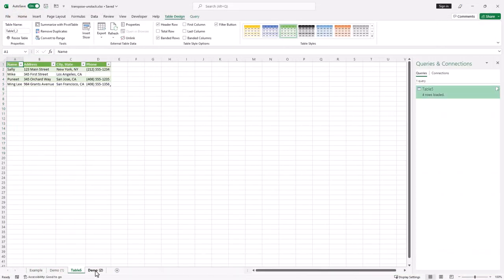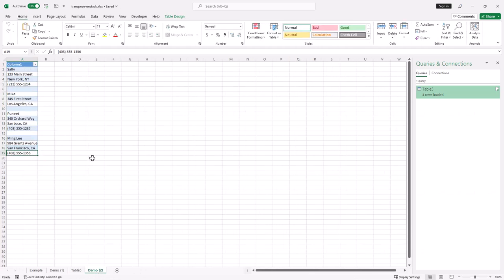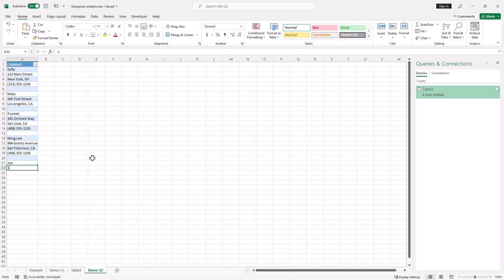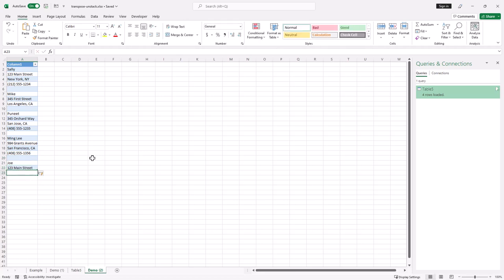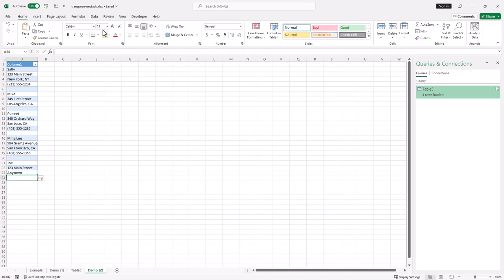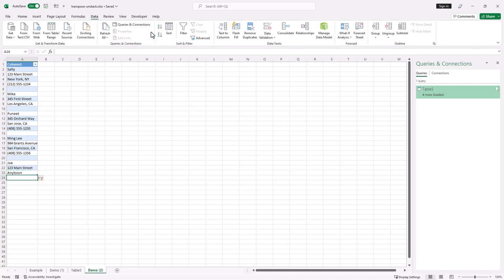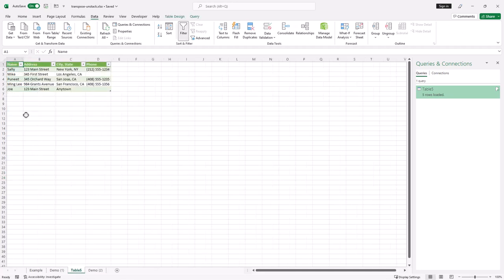Let's say for example, I enter something new here. Still got to follow that pattern. I'll just put Joe and 123 main. And any town, but no phone number. Click on data. Refresh. Go back to table five. And you see Joe has been entered here.